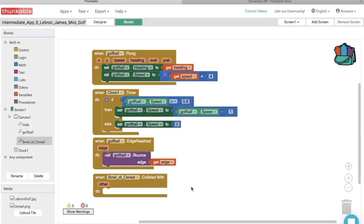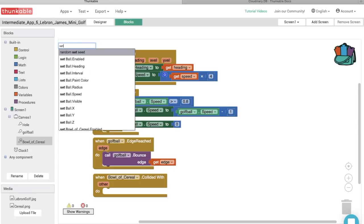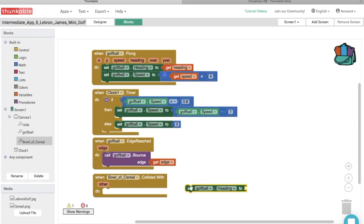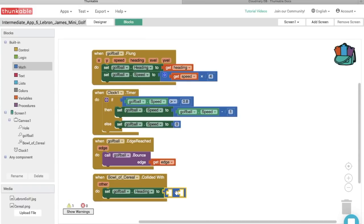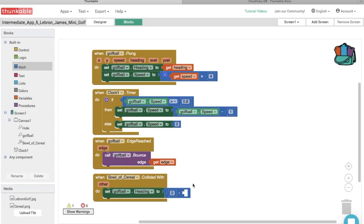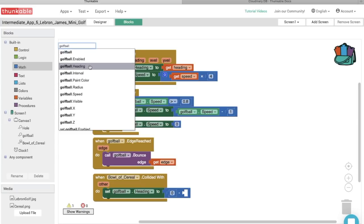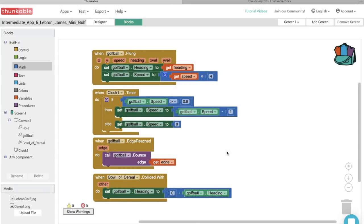When the bowl of cereal collides with the ball, we need the ball to go in the opposite direction. Let's type in 'Set golf ball heading to' and thunk in that block. We want the opposite direction, so grab a subtraction block from the Math section and thunk it in. Use 0 in the first opening, then subtract the golf ball's heading — because 0 minus the heading gives the opposite direction. Now when the bowl of cereal collides with the ball, it will bounce away.